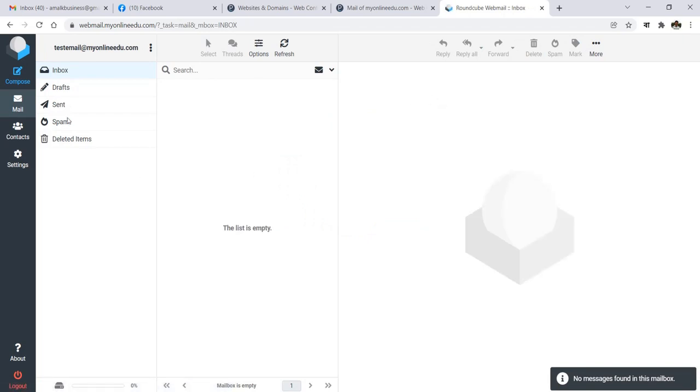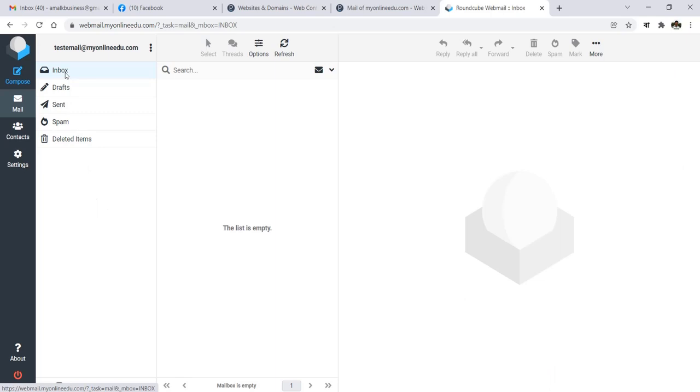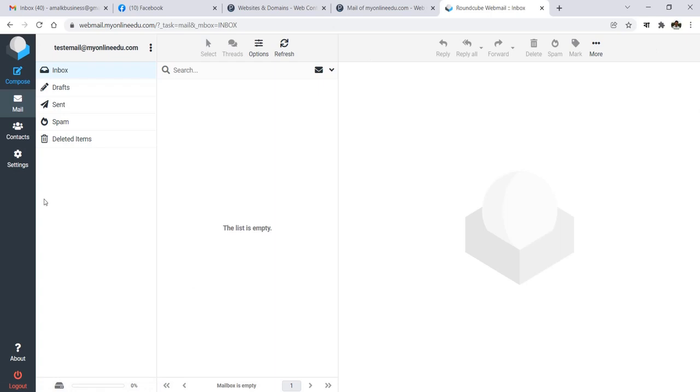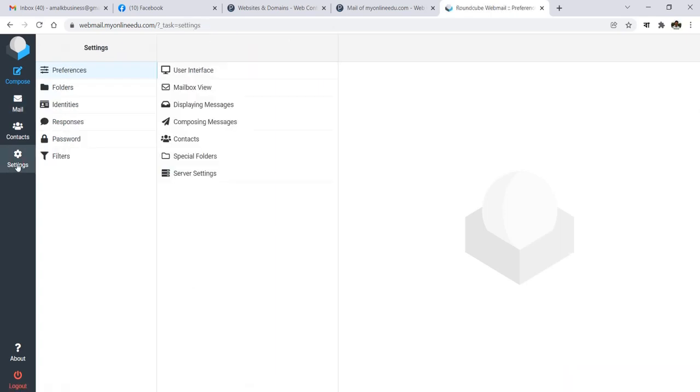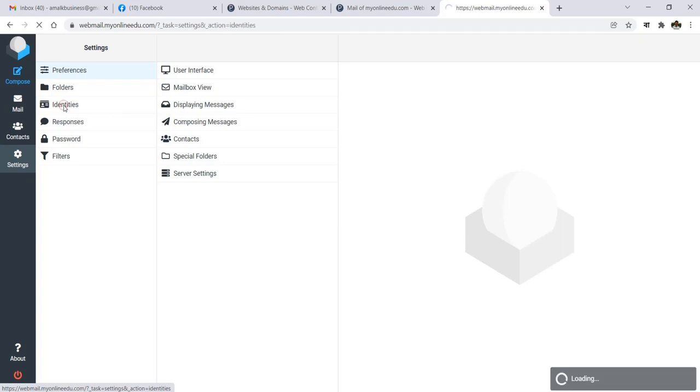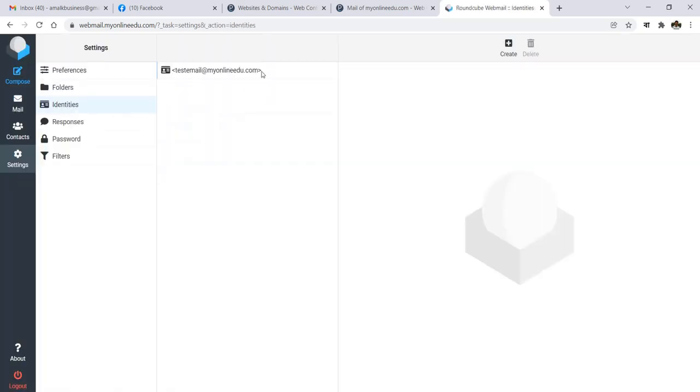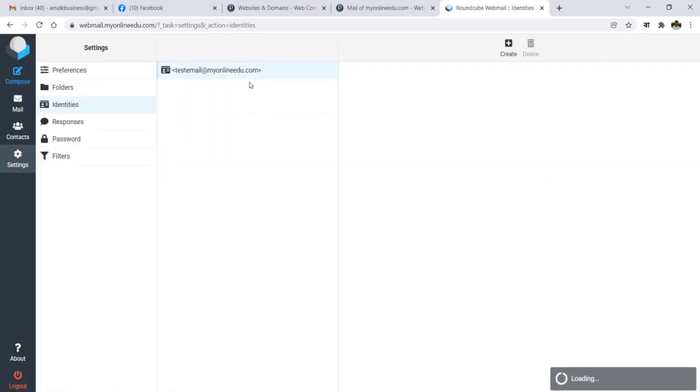So you can see that you have the inbox. You can access the inbox and everything in this webmail feature. Just to go around, you can go to your settings and then go to your identities.